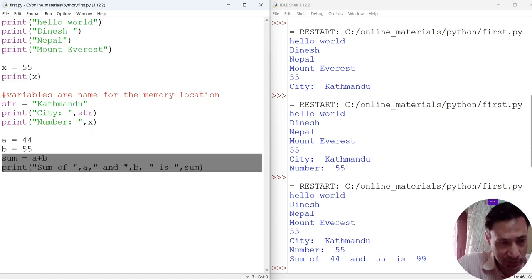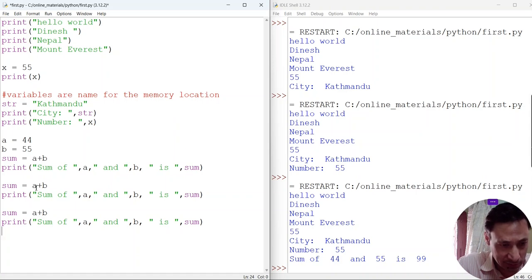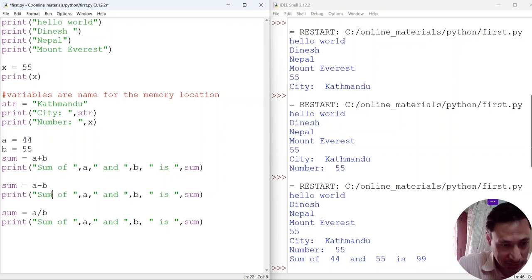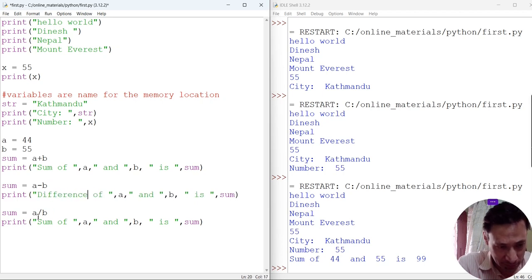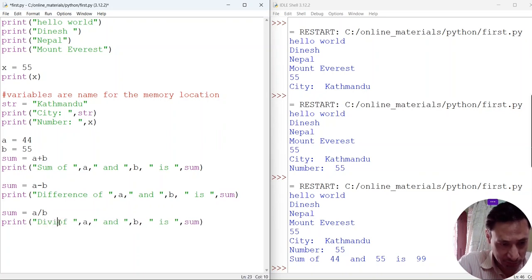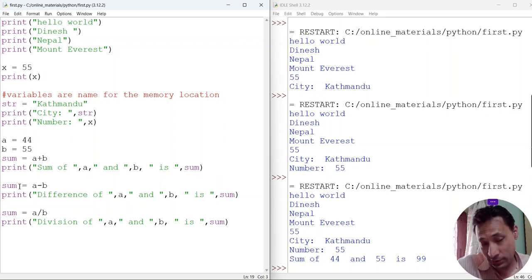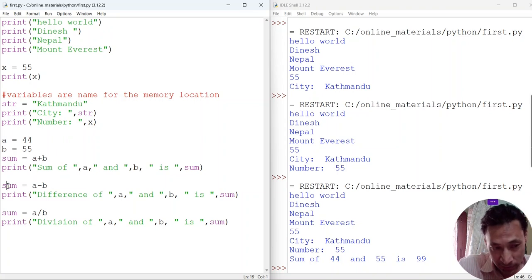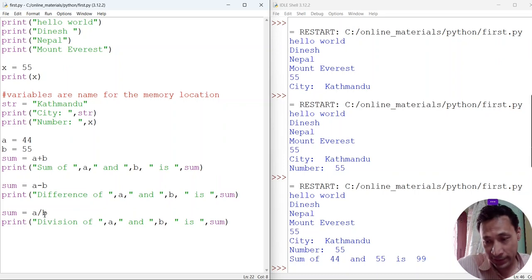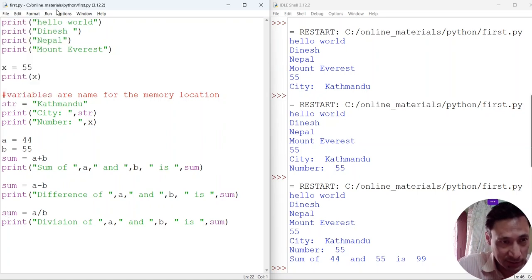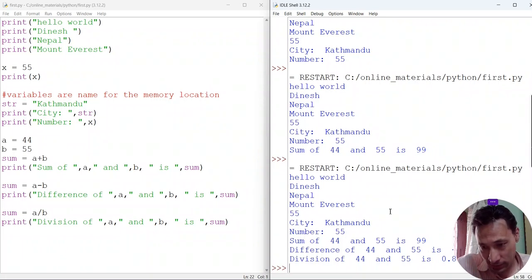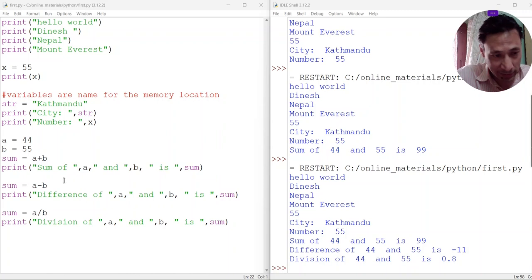Now let's also calculate the difference and division. I'll reuse the variable sum to store the difference of a and b, then overwrite it again to store the division of a by b. The name of the variable can be reused. Now let's save and execute. You can see the results. We can do simple arithmetic — the operators are very simple: plus, minus, divide. For multiplication we use the asterisk.